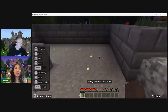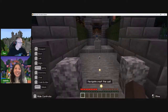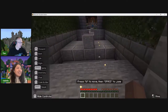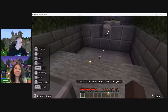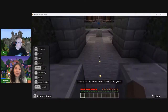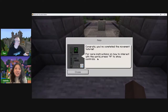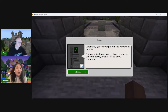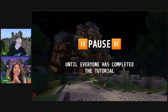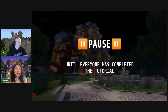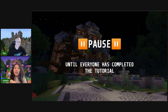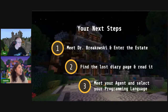Navigate past the wall — I'll press Space to jump. You did it! Congratulations Dan, you've completed the movement tutorial. For more instructions on how to interact with the world, press H to show controls. Feel free to pause and make sure that everybody has completed the tutorial. When you're ready, click Play to continue. Your next steps: first meet Dr. Borkowski and enter the estate, then find the lost diary page and read it, then meet your agent and select your programming language.